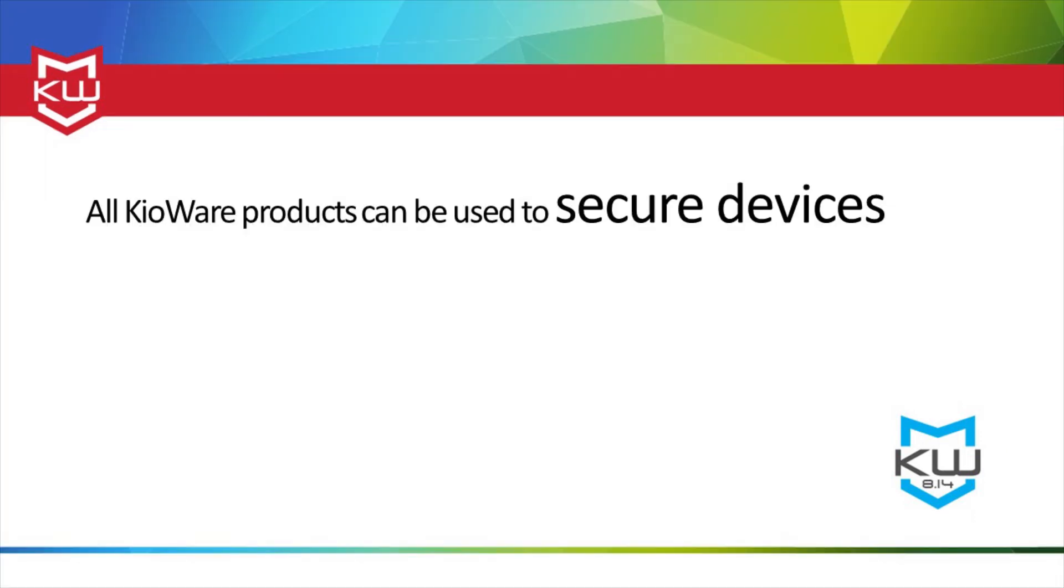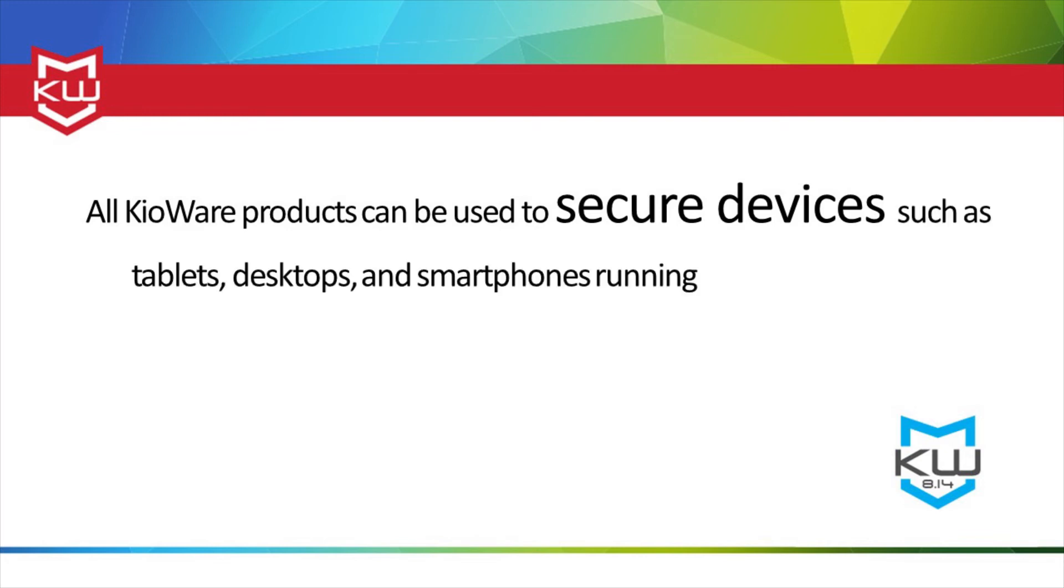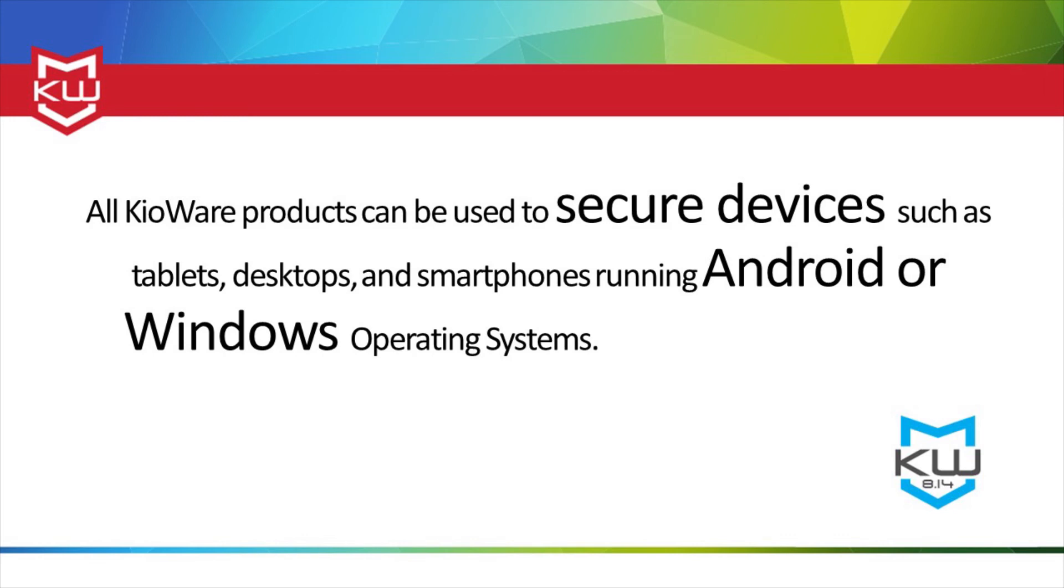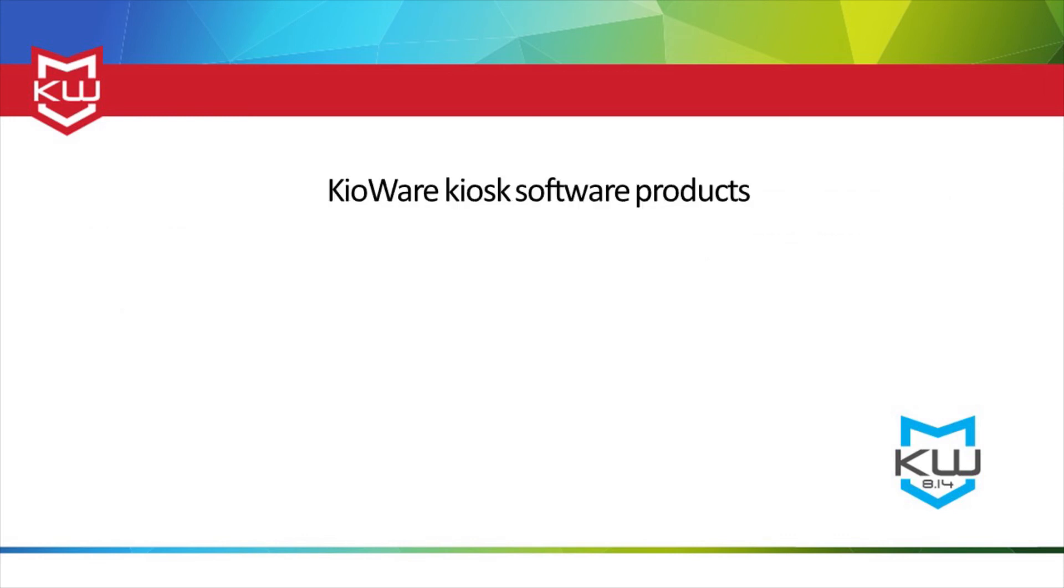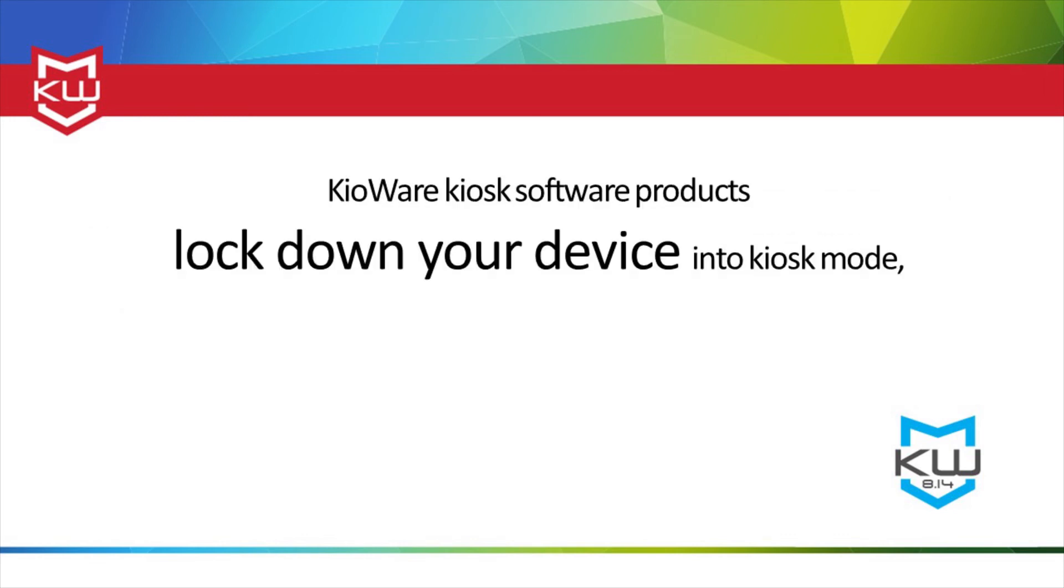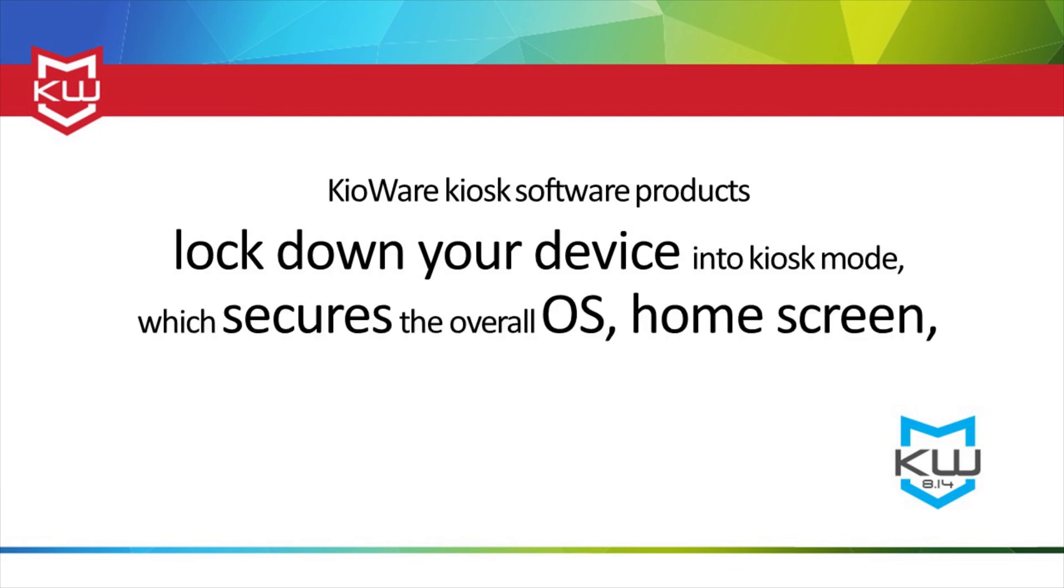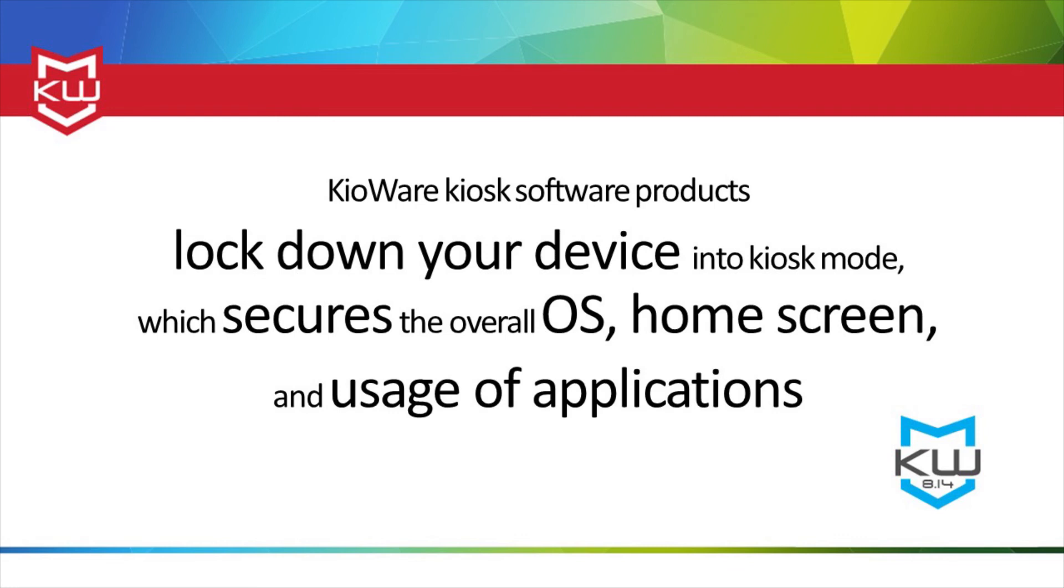All KeyAware products can be used to secure devices such as tablets, desktops, and smartphones running Android or Windows operating systems. KeyAware kiosk software products lock down your device into kiosk mode, which secures the overall operating system, home screen, and usage of applications.